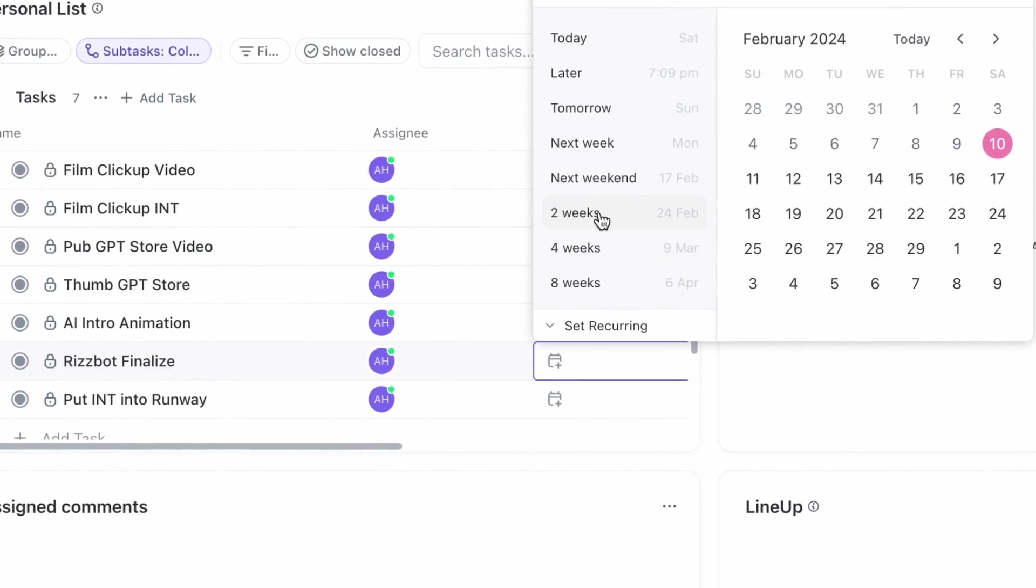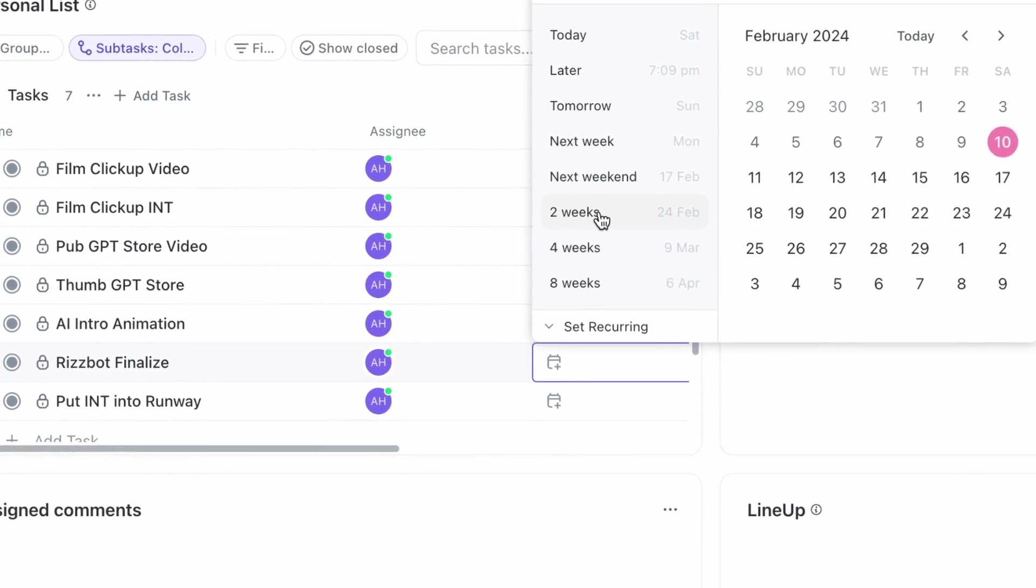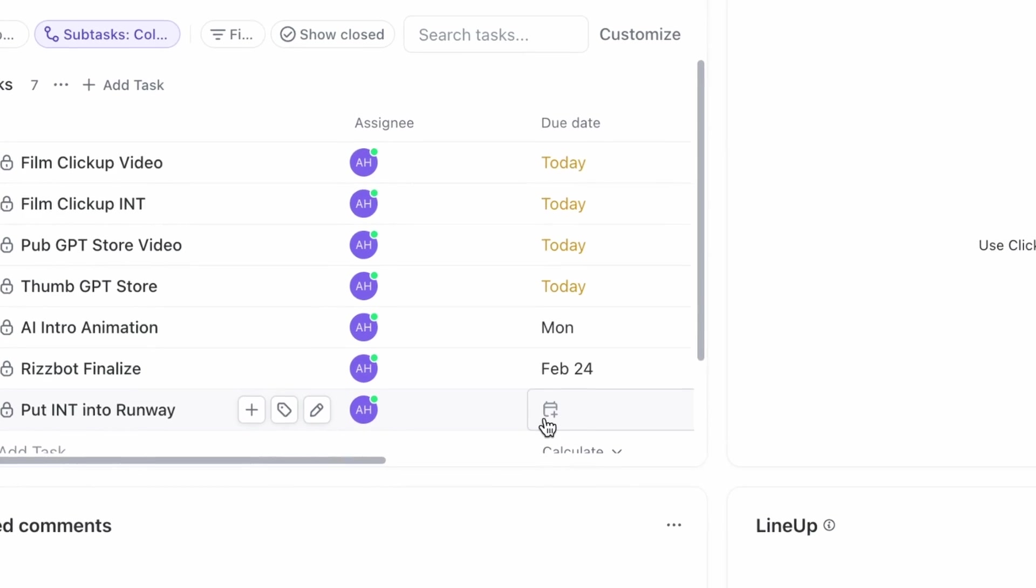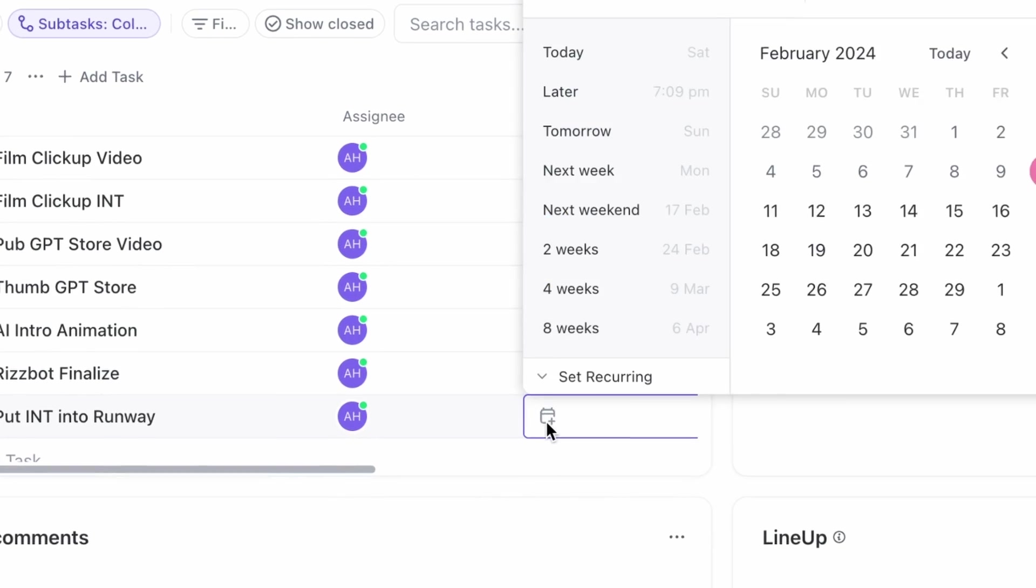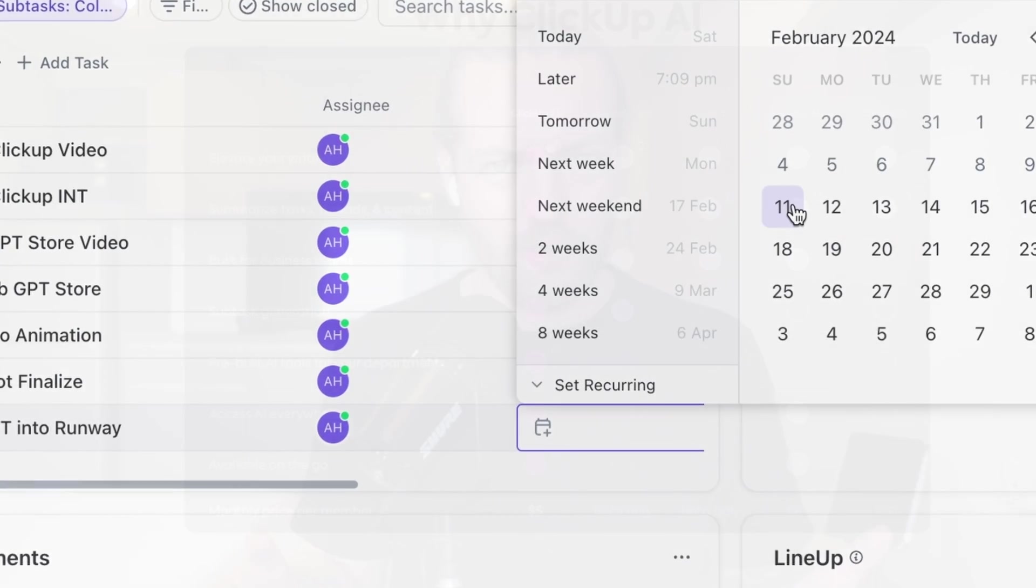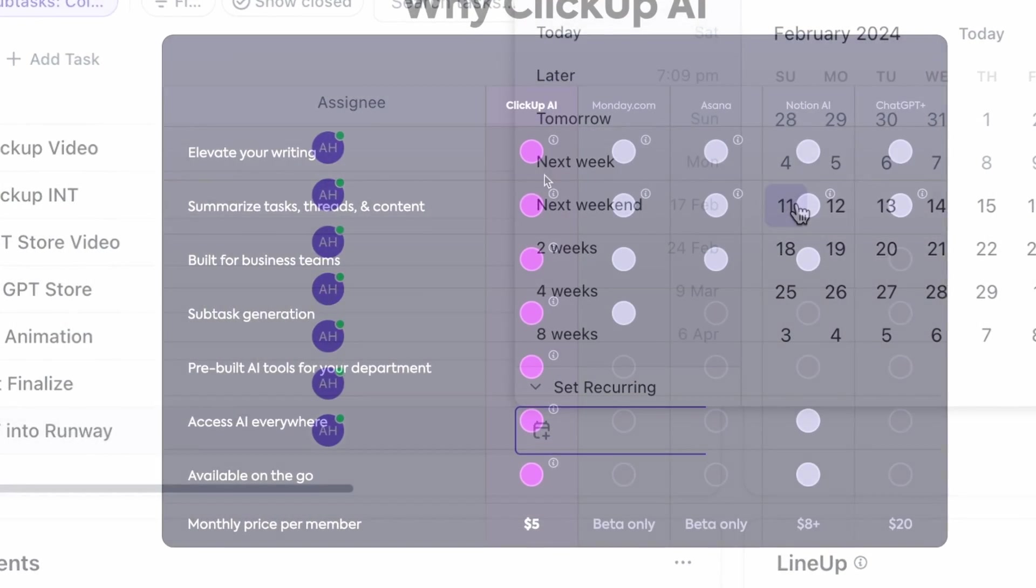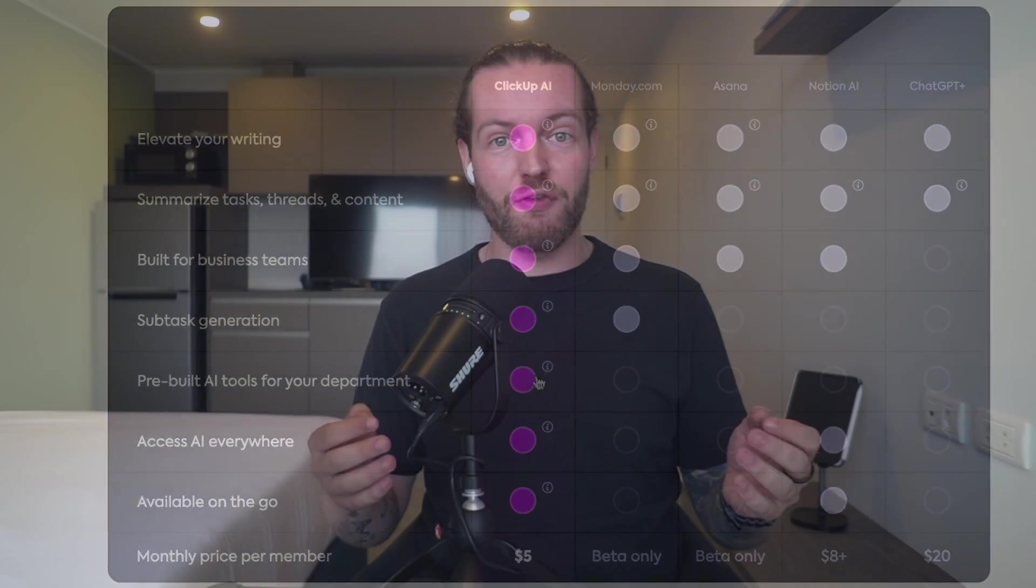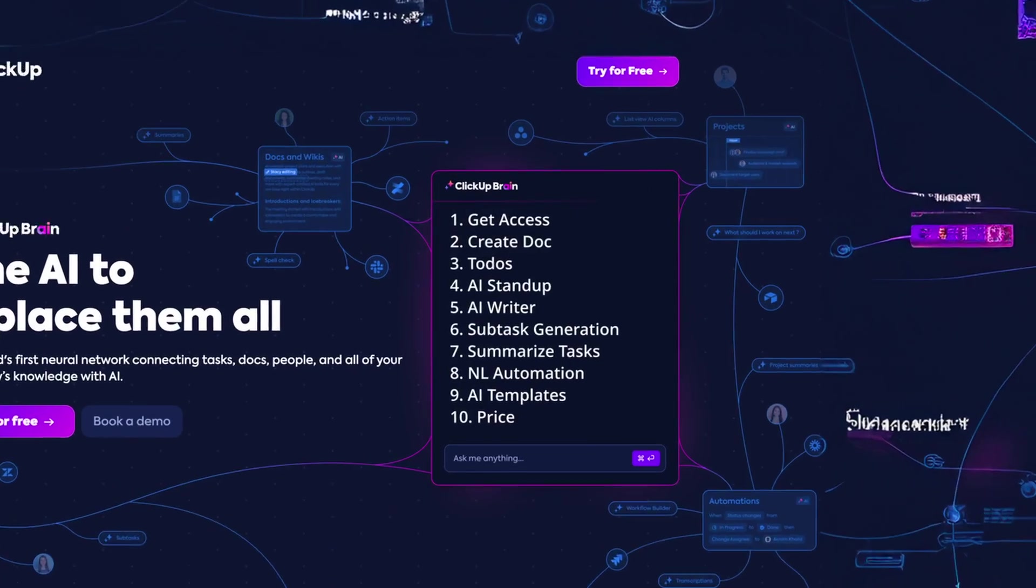This video is made in partnership with ClickUp because it allows me to go step by step through each and every single AI feature for the first time, so I can share exactly how this feels, what I like about it, what I don't like about it, so you can decide by the end of this video if it is the right fit for you.